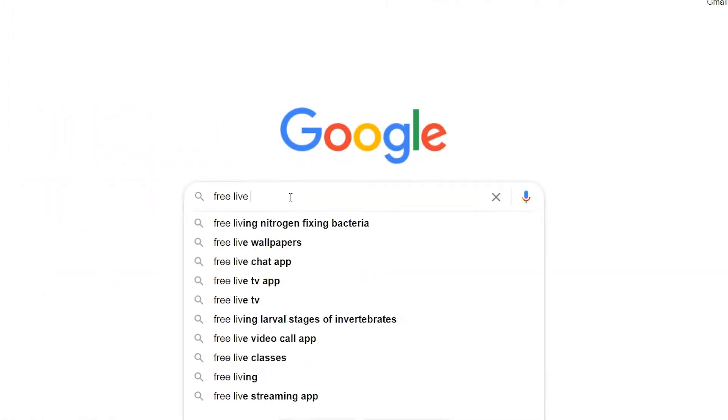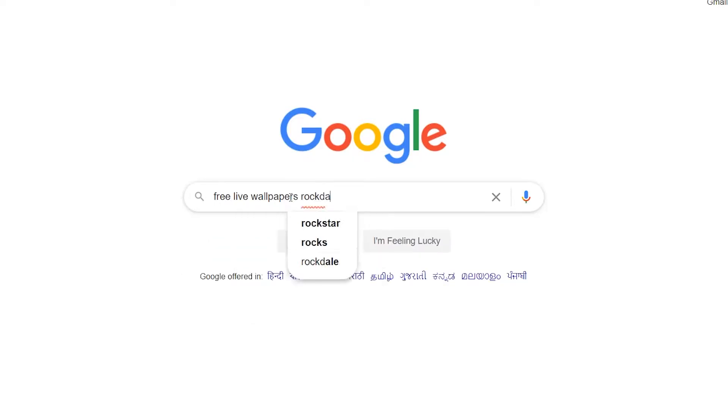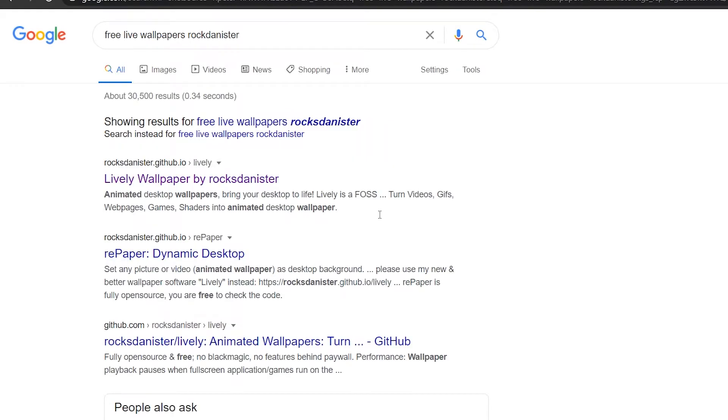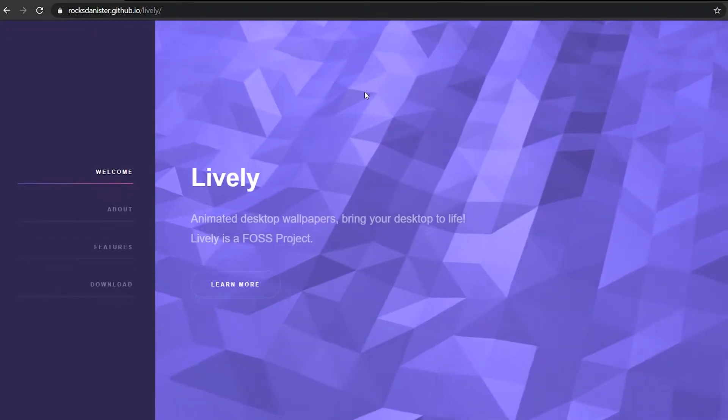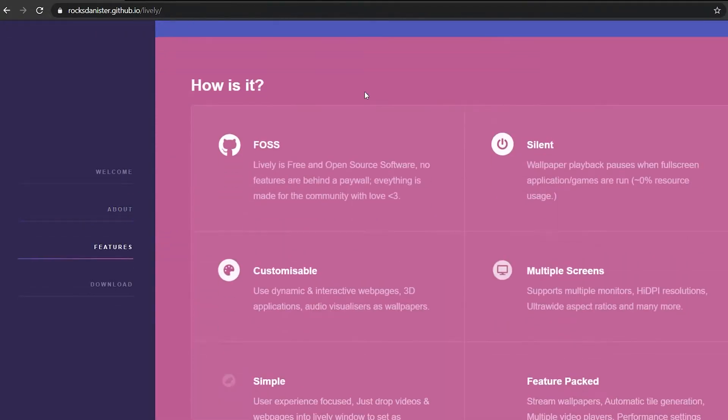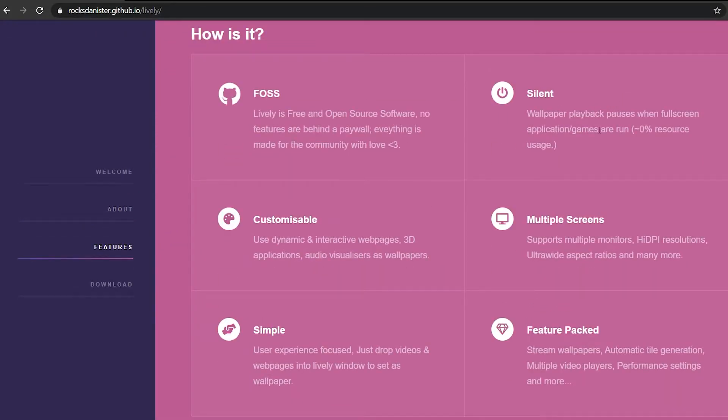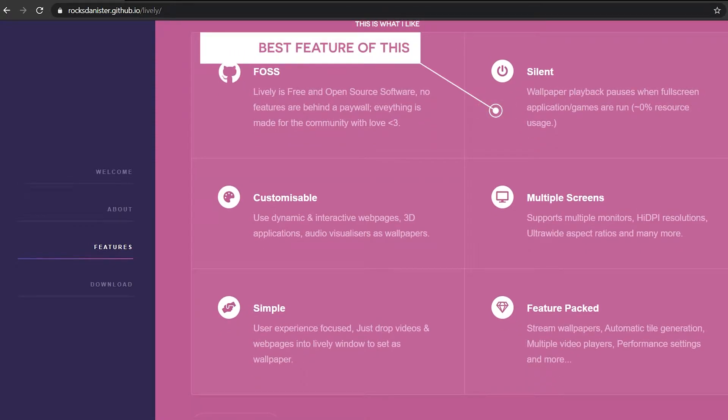For this, you just need to type on Google 'free live wallpapers rock denister'. This is a free software which we will be downloading from its official website. It provides several features which are only available in the paid versions of other software. The most important feature I like is the silent mode, because it stops processing when any full-screen application is running to prevent any performance increments.